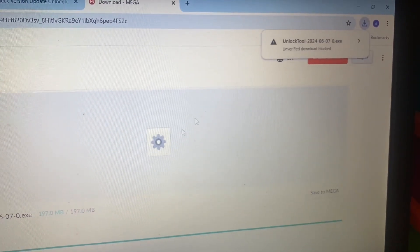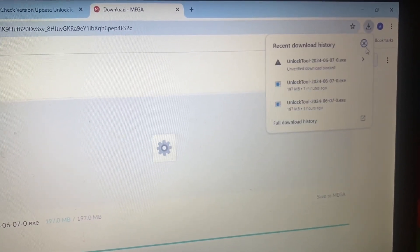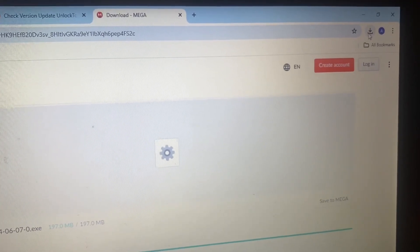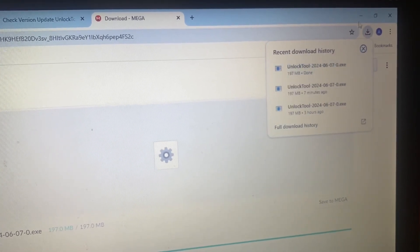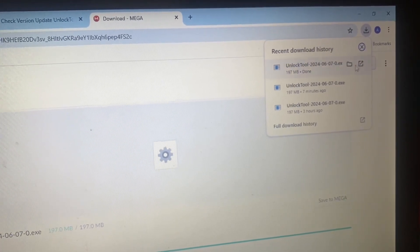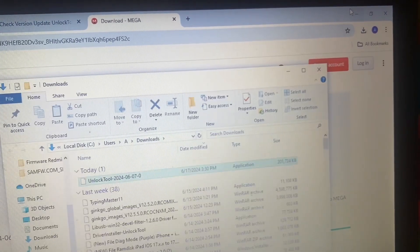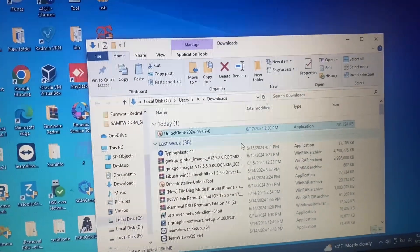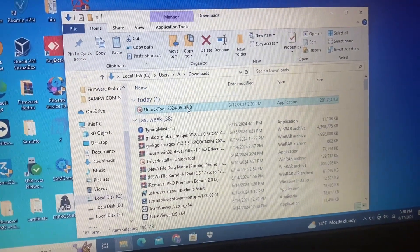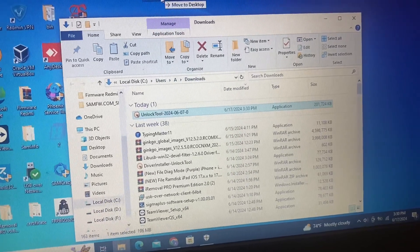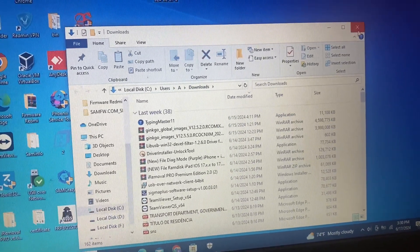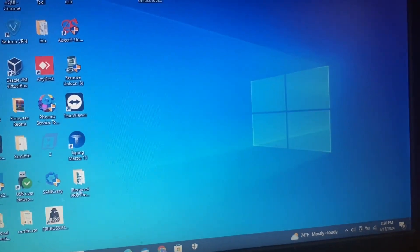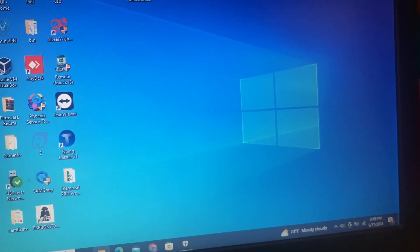Hi dear friend, welcome back to my YouTube channel. Today we will learn how to save our unlock file, unlock tool, or whatever you want to save that is always detected as a virus application or software in your PC. First, copy or cut and paste on the desktop whatever software you want.